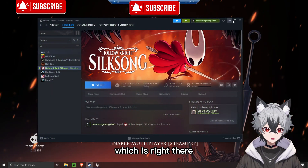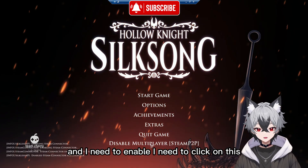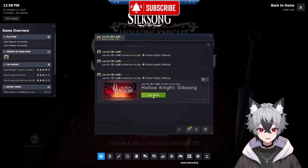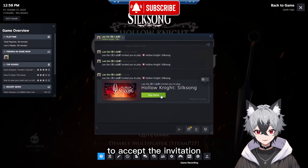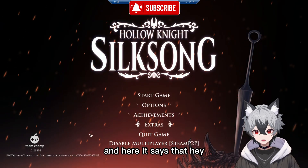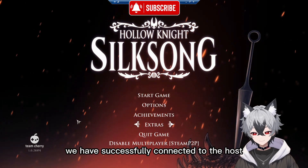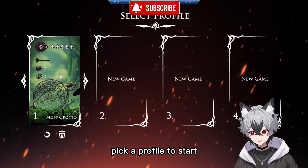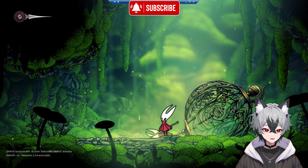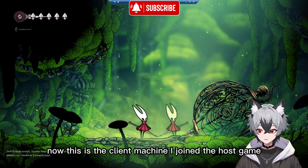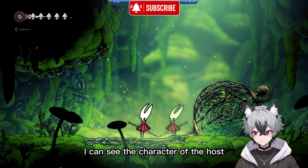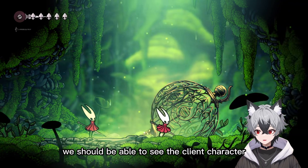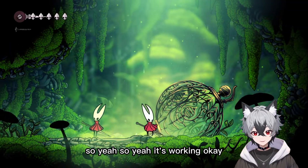Switch back to the client machine. On the client, you need to click the 'Enable Multiplayer Steam P2P' button, then bring up the Steam friends list and click 'Play Game' to accept the invitation. A message will appear saying you have successfully connected to the host. Then just start a game and pick a profile. Now on the client machine, I've joined the host's game and I can see the host's character. Switching back to the host machine, we can see the client's character too. It's working.